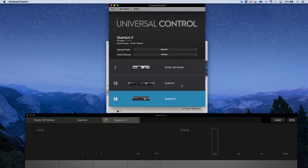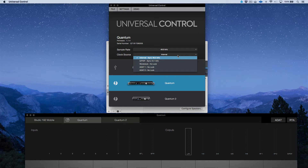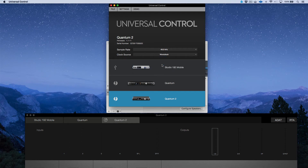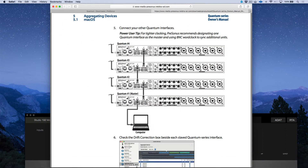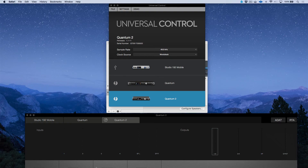On the main Quantum, if no BNC word clock is connected, it shows 'No Lock.' On the Quantum 2, select Word Clock Sync so it follows the clock of the main Quantum regardless of sample rate changes. This step is optional on Mac via Thunderbolt, but on Windows you must use BNC word clock to clock slave Quantums to the master Quantum.